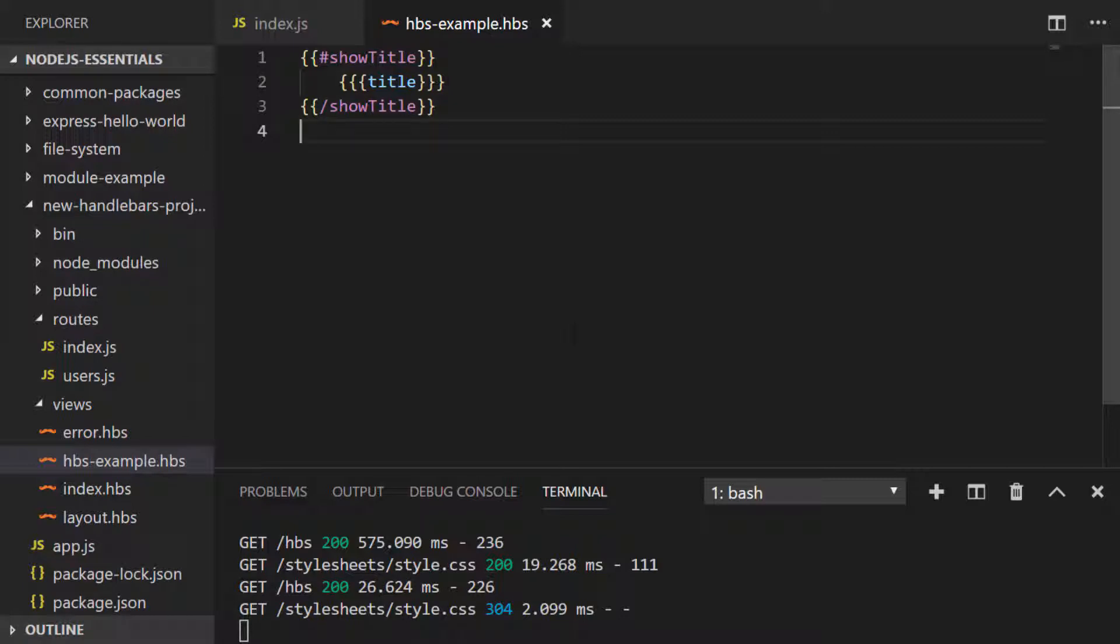So in our EJS example we did have an else statement in there as well, so if we want to do that with handlebars we'd need to just make a small change to what we've got already.